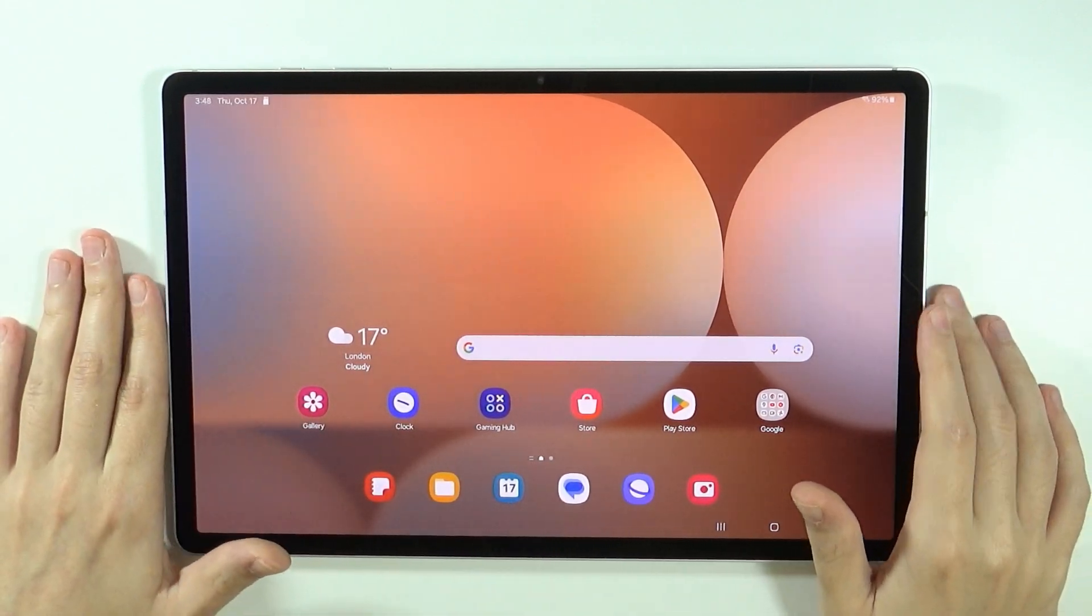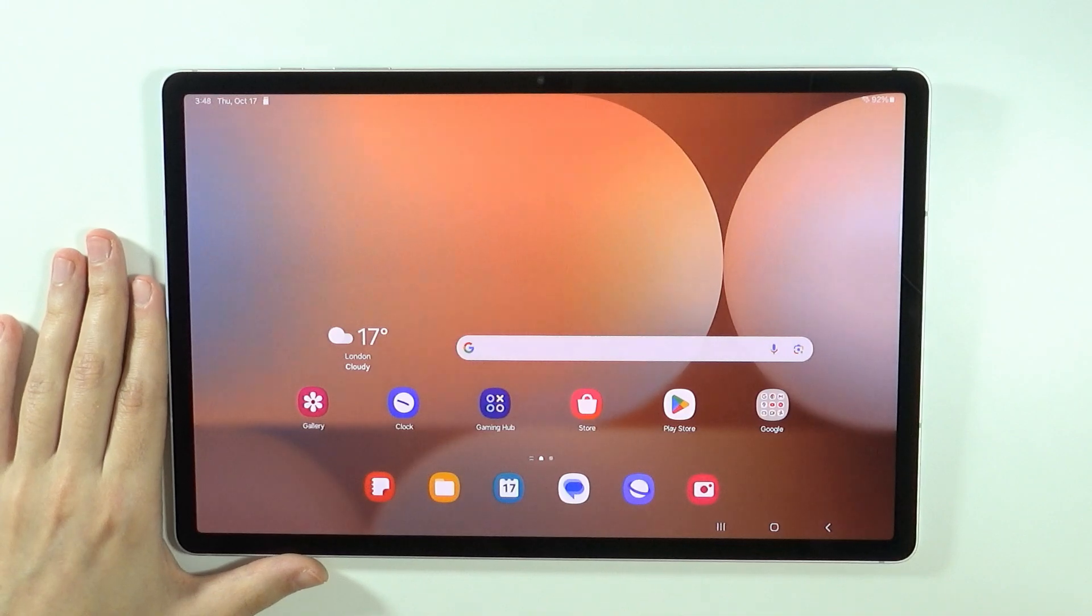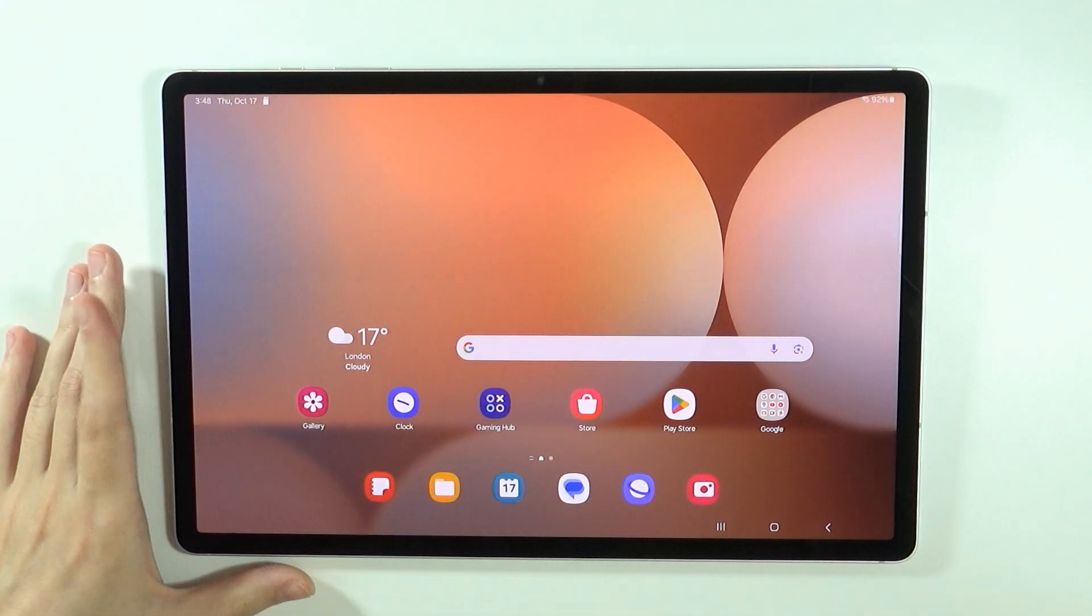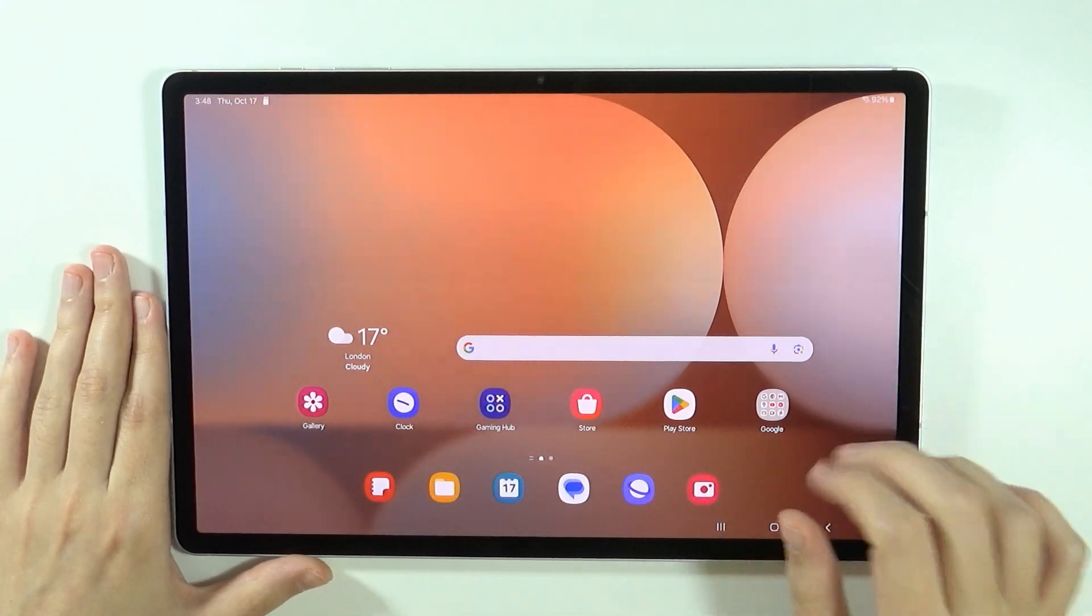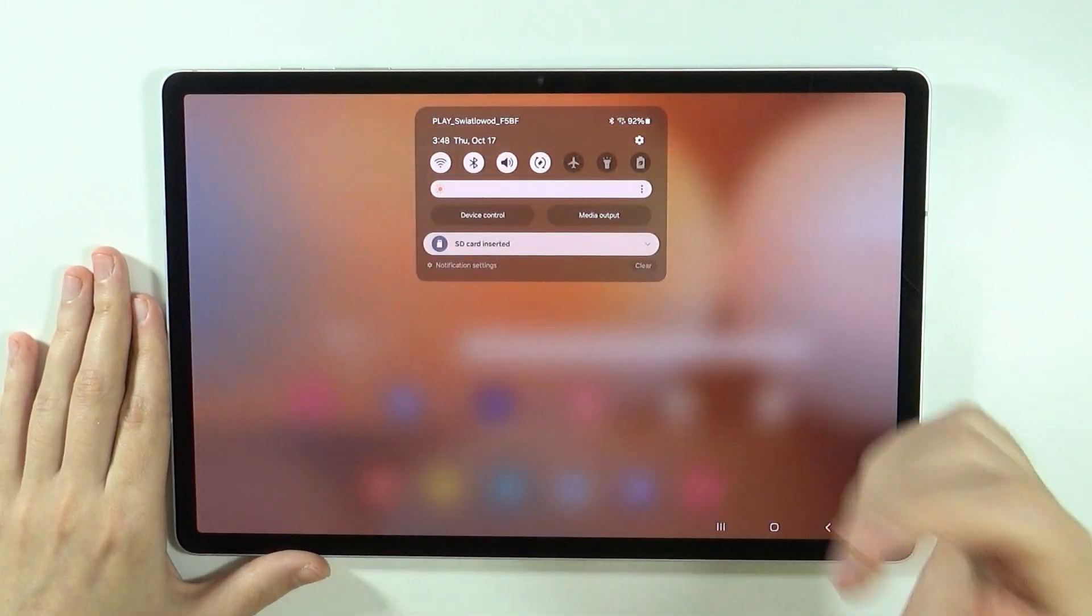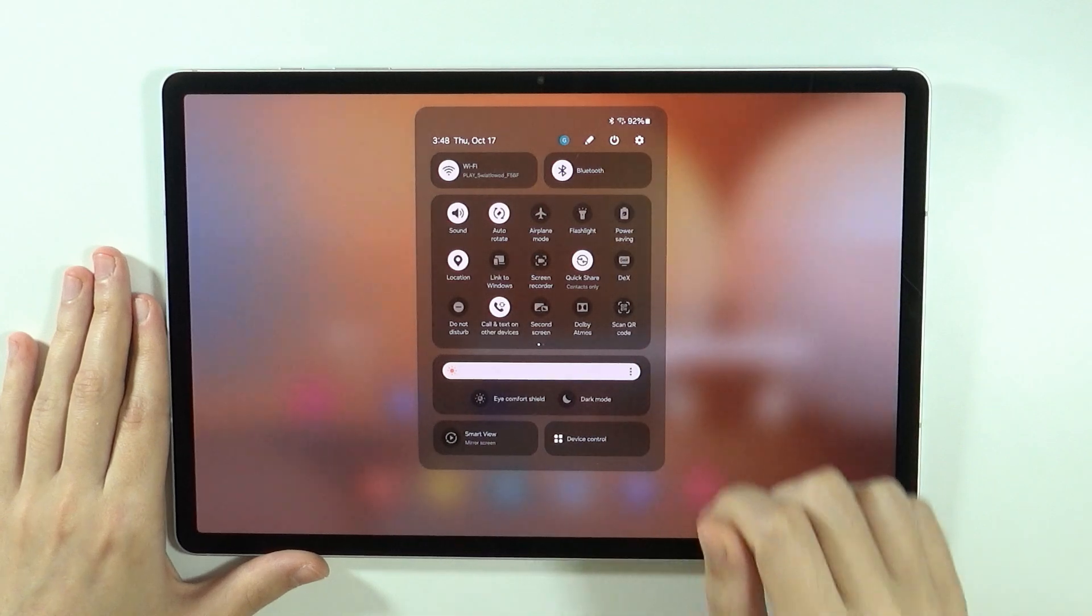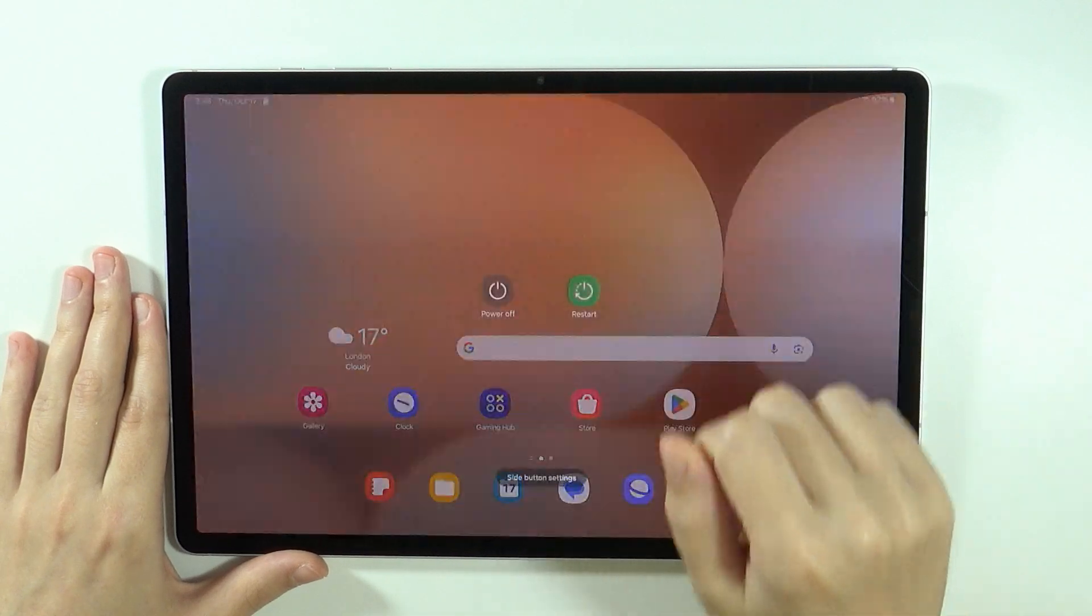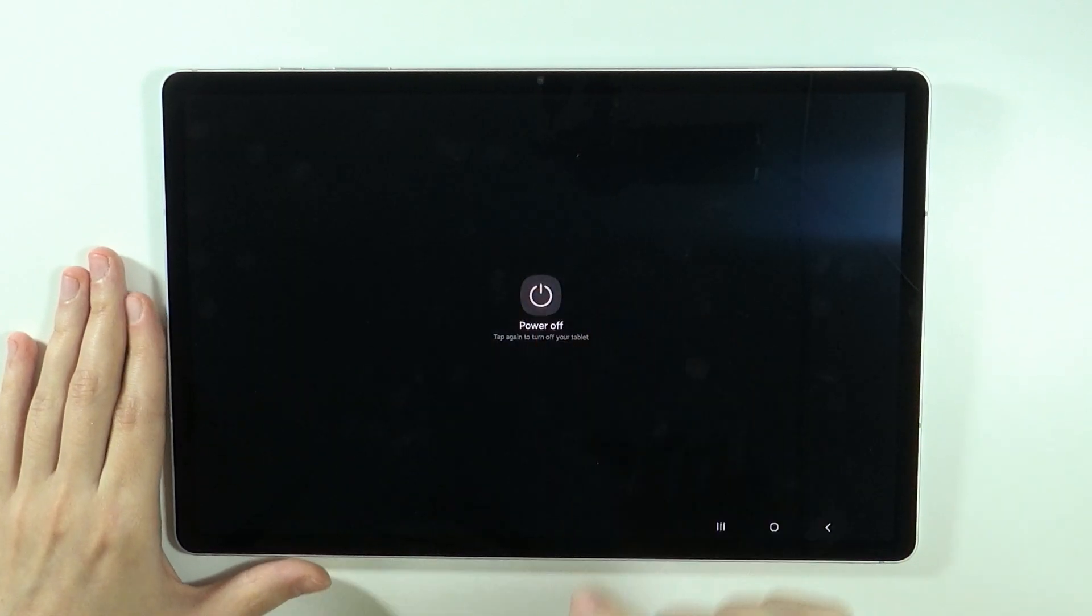So in order to perform the factory reset by using the recovery mode, what you need to do is first of all turn off your tablet. So I'm going to use this power button here and then you want to power it off. There we go.